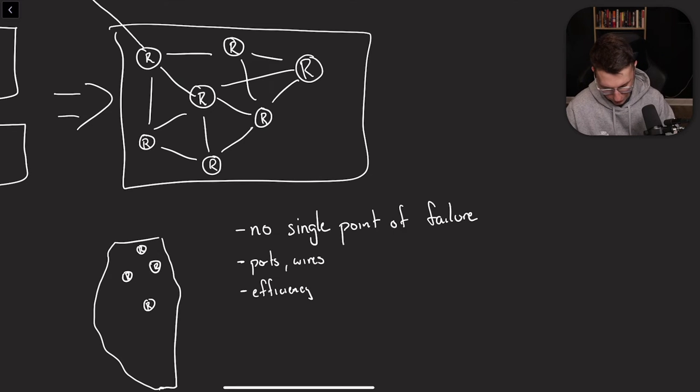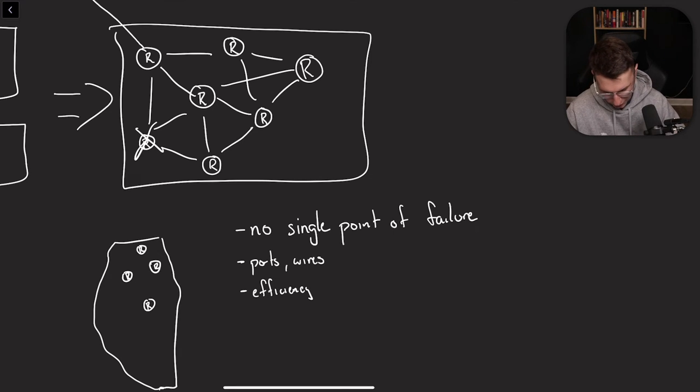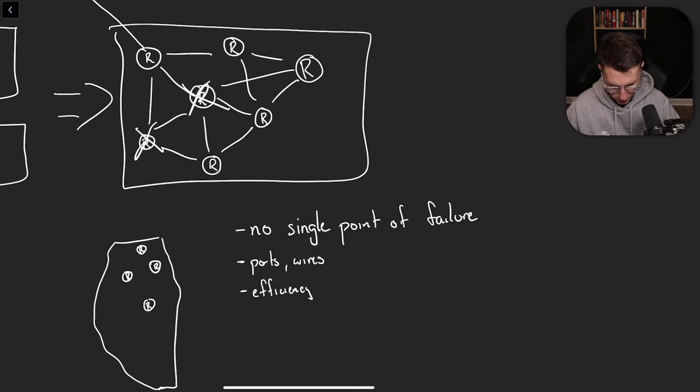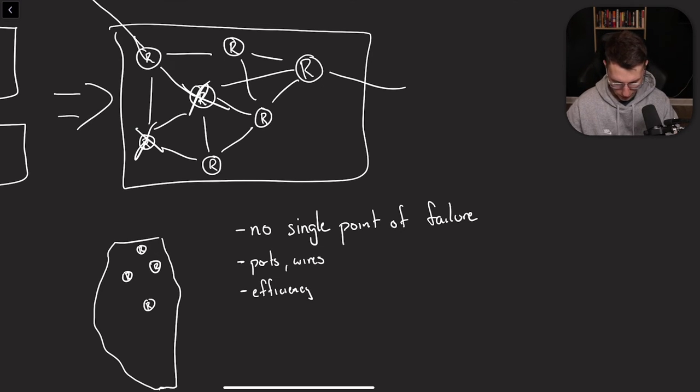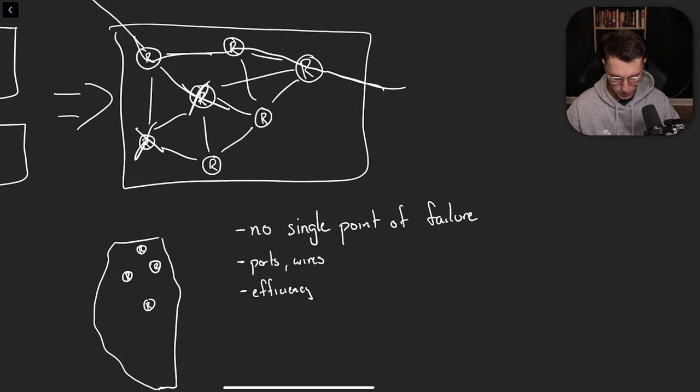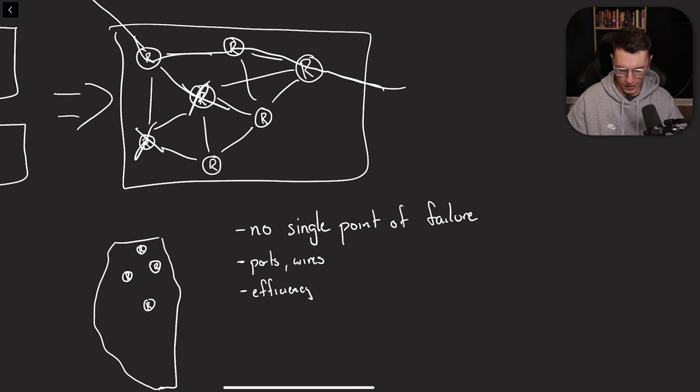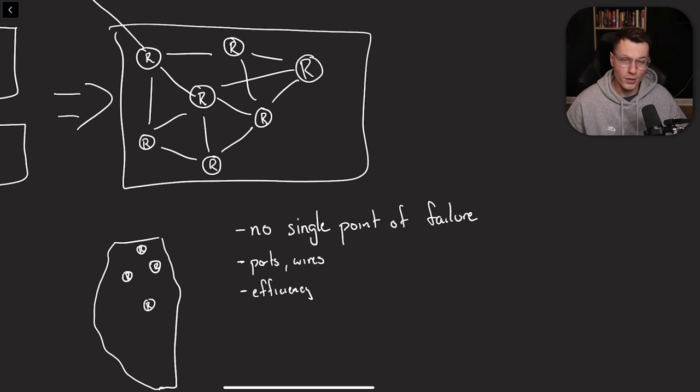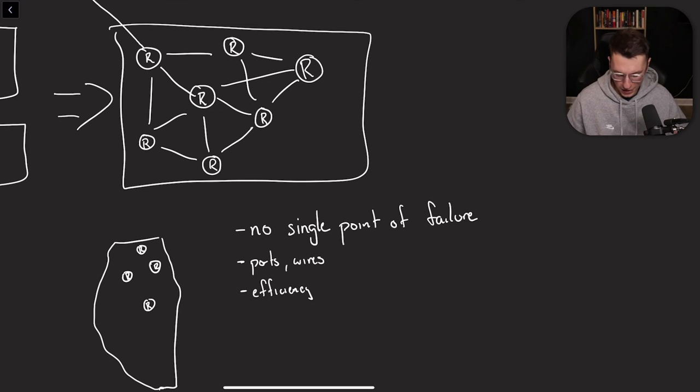So the big thing is there's no single point of failure. Let's use this graph up here. So let's say this router goes out and maybe even this big router over here goes out. You're still able to get that message using this route right here. So that's two big routers going out, not working. The internet is still working in general.